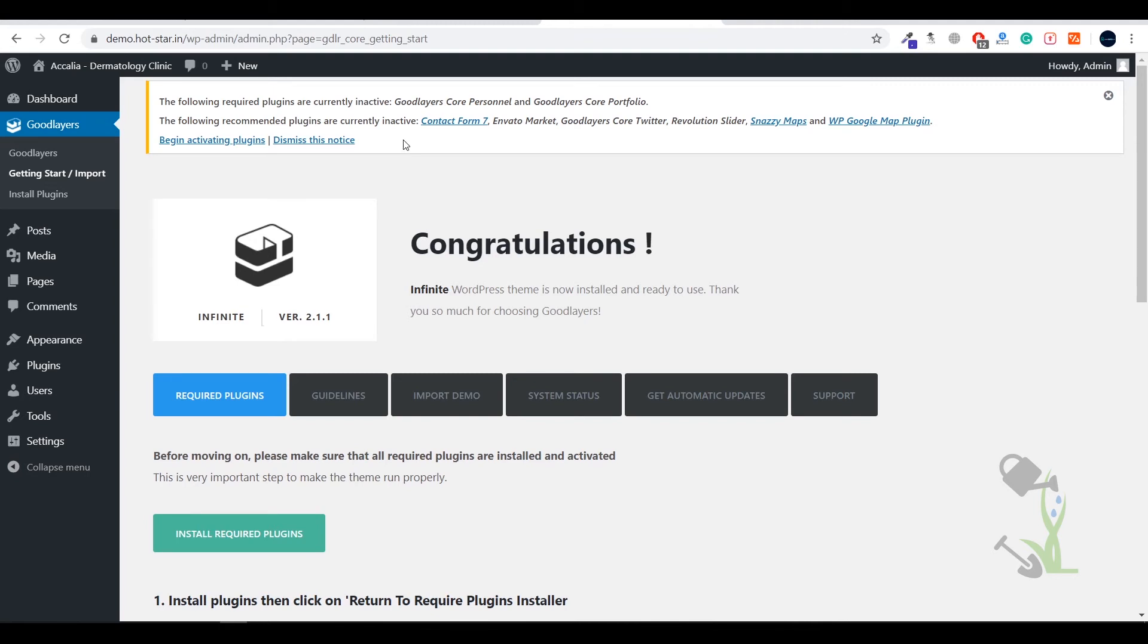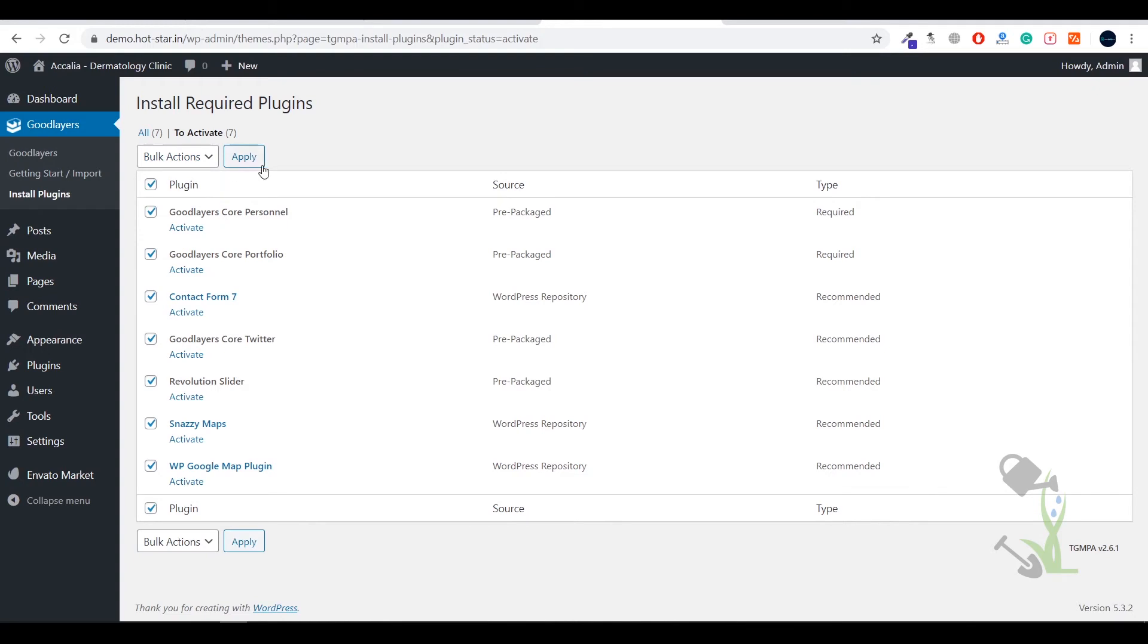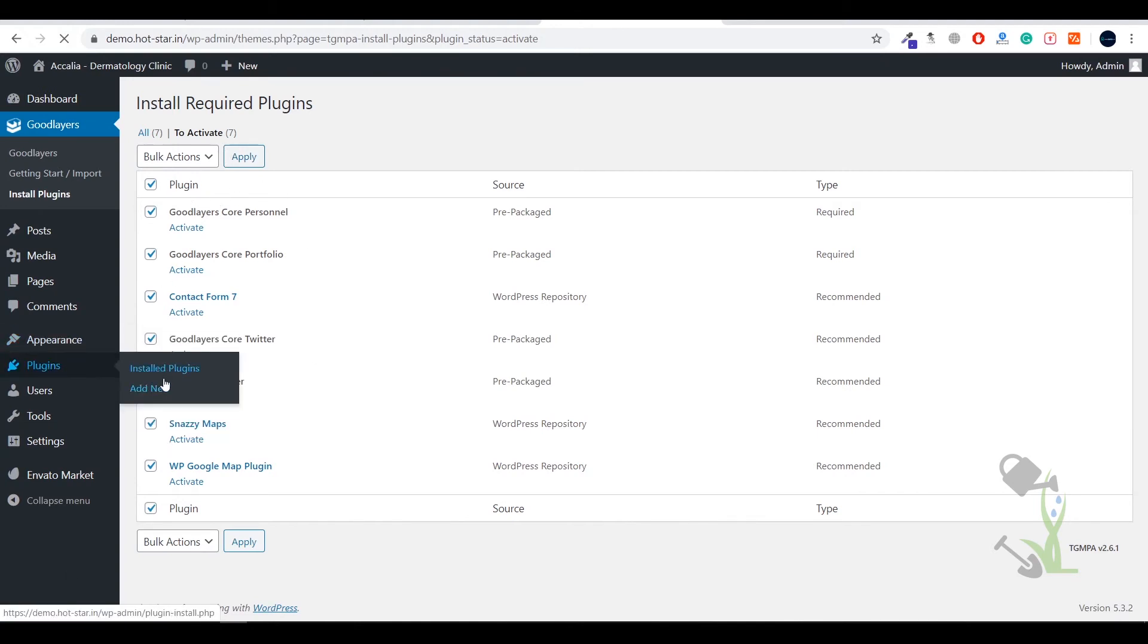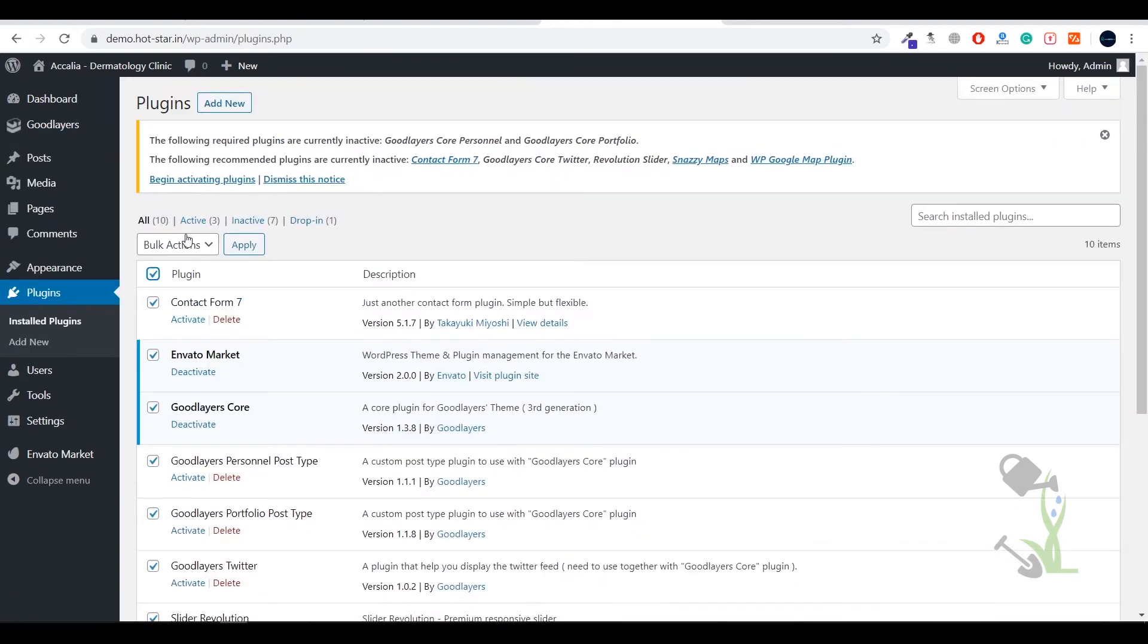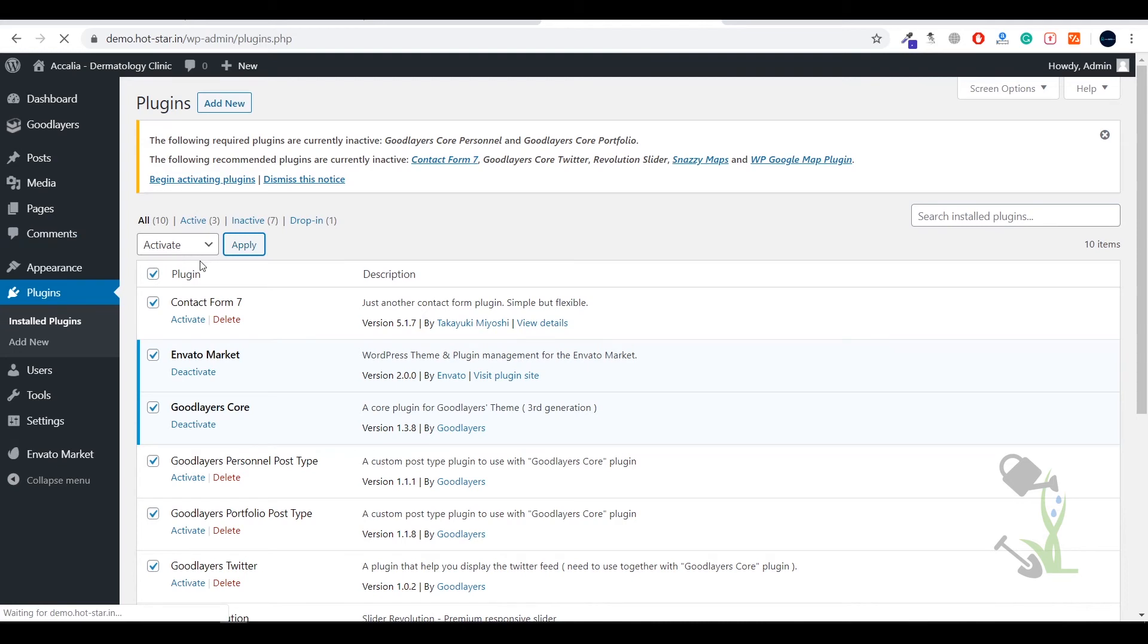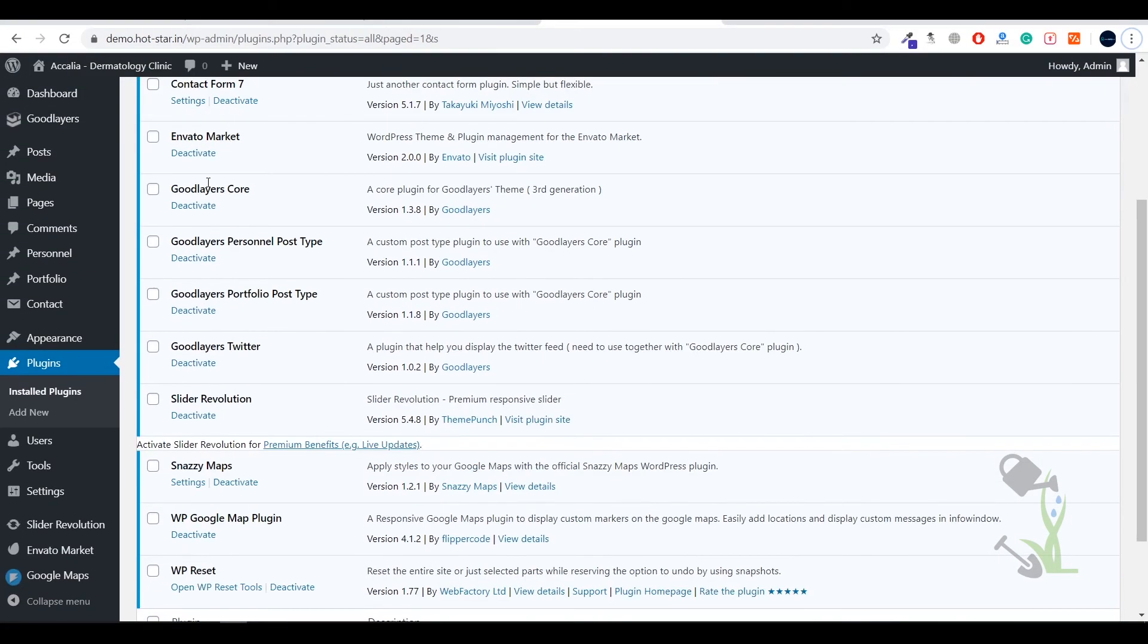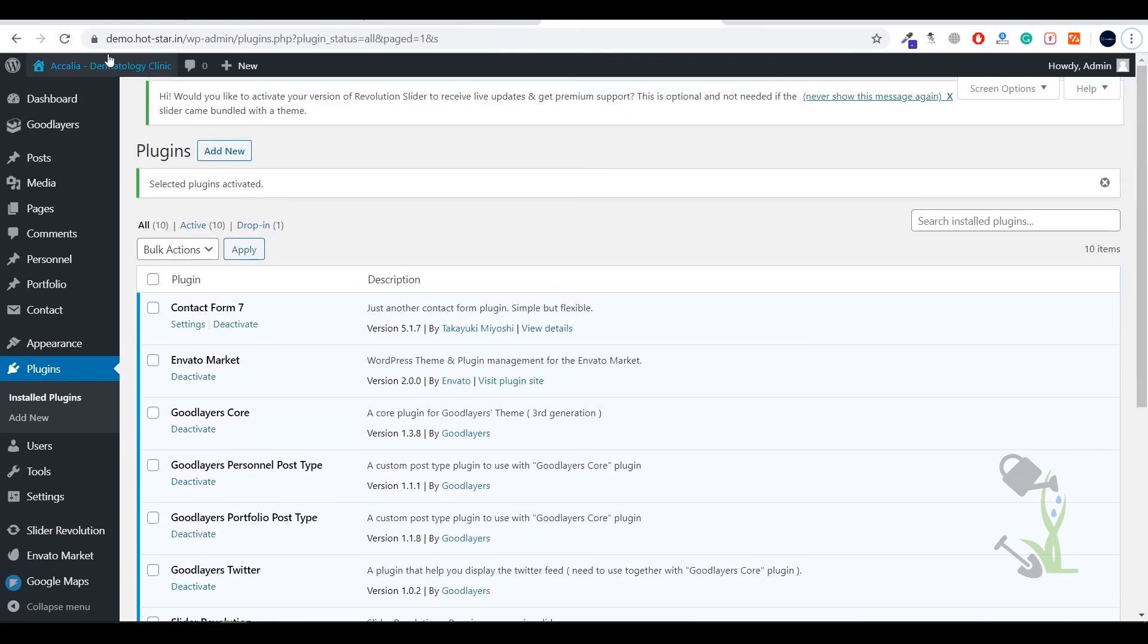We will click on begin activate plugin because I have already installed them. First you need to install them then you need to activate. But to save your time I will give you a quick hack - never activate plugins from this section, always come to plugin and install plugin section. This doesn't take that much time. Select bulk action and click on activate and everything will be activated successfully. Just wait for a couple of seconds and every plugin will be activated successfully.